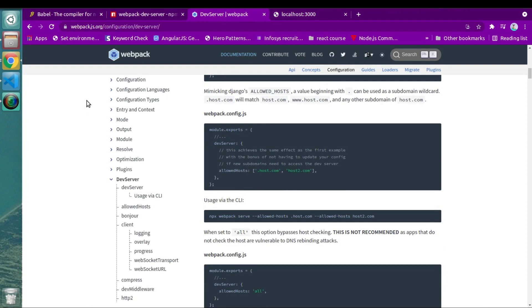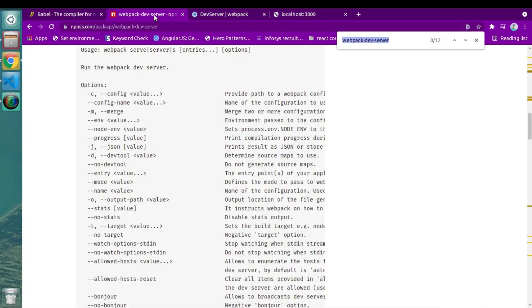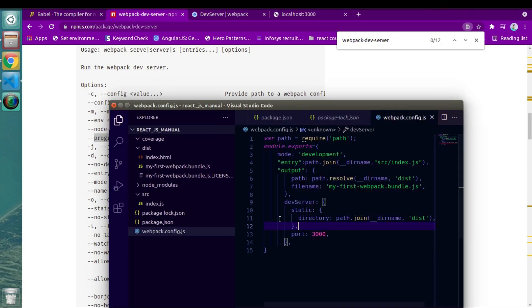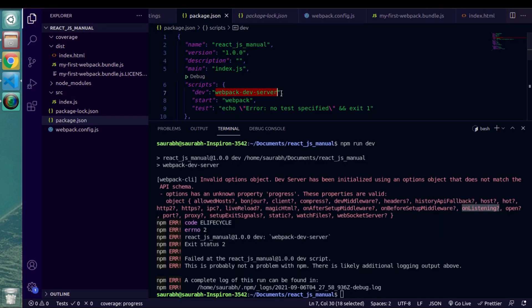So now if I go back inside of documentation, inside of documentation, you will get to see there are a lot of other properties which you can make use and get more information about dev server.